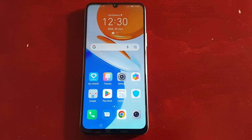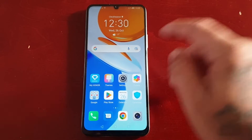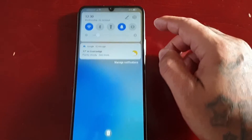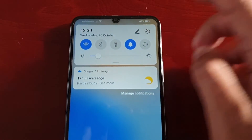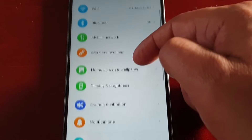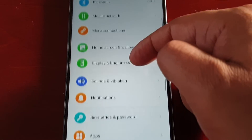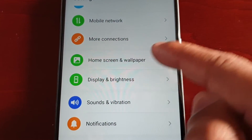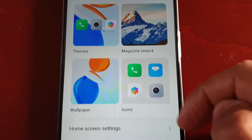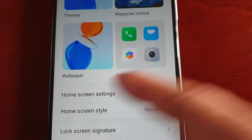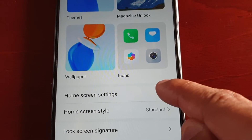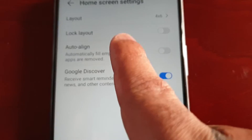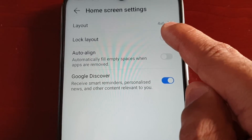I'm going to take you through the process of how to lock the home screen layout. Just pull down the notifications and go into Settings, then scroll down to where it says Home Screen and Wallpaper, select Home Screen Settings, and then select Lock Layout.